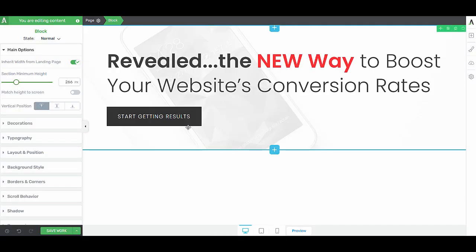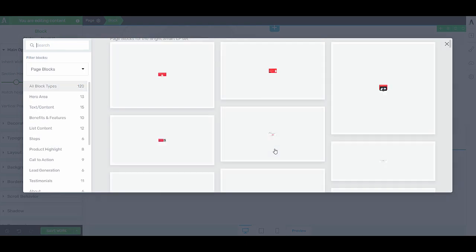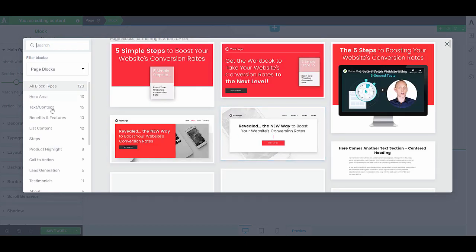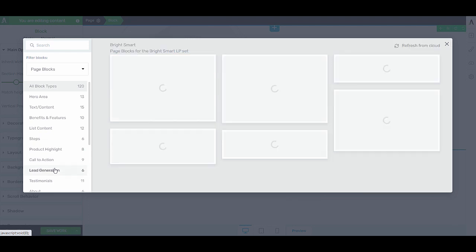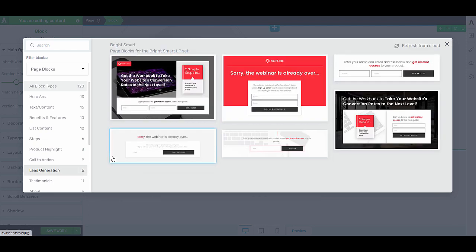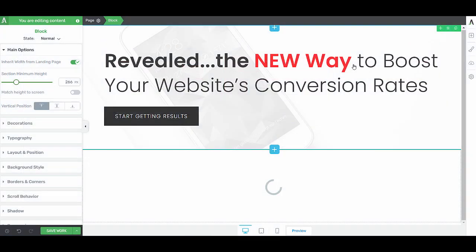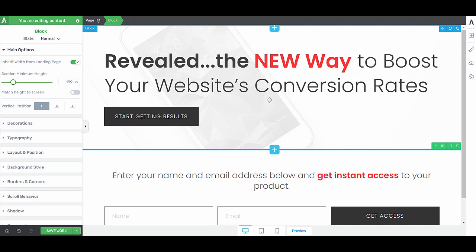Because this is a lead generation page, we want to make sure that we have a lead generation form on the page. So let's add another block, go to our lead generation form here, and then choose one of these. And now I can very easily start playing around with these elements.